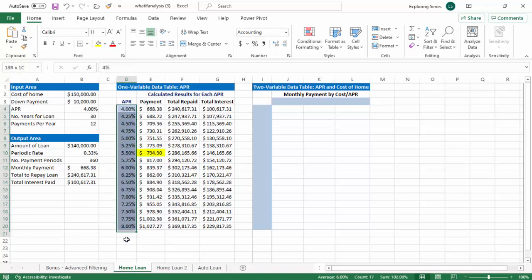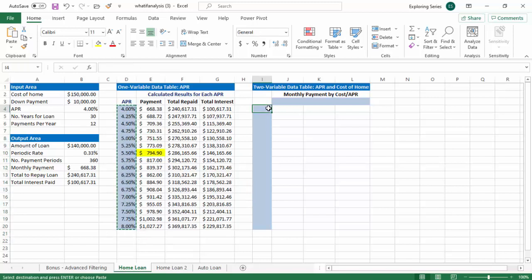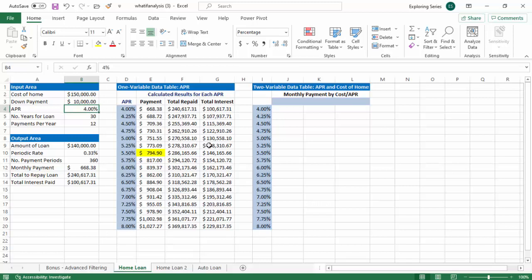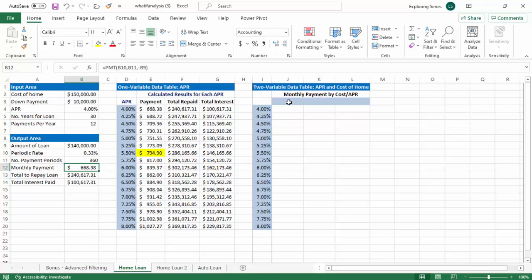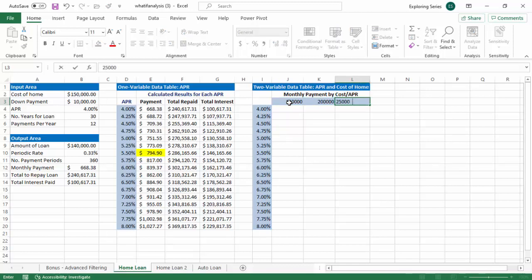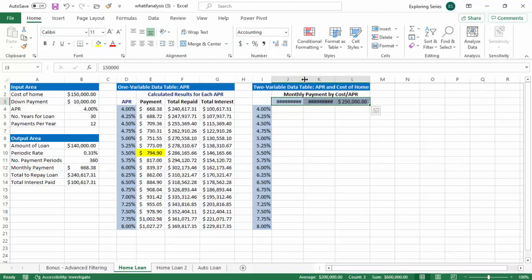So what does a two variable data table do for you? Well, let me copy these substitution values and put them over here. What if we wanted to explore not just our interest rates? What if we wanted to explore the interaction of the cost of the home and the interest rate? So in other words, when I say interaction, I'm saying how does the changing independent variables of house cost and interest rate affect the dependent variable of monthly payment? So we could just make up some general ideas. So what if the house is 150,000? What if it's 200,000? And what if it's 250,000? Like so. So three different prices here.